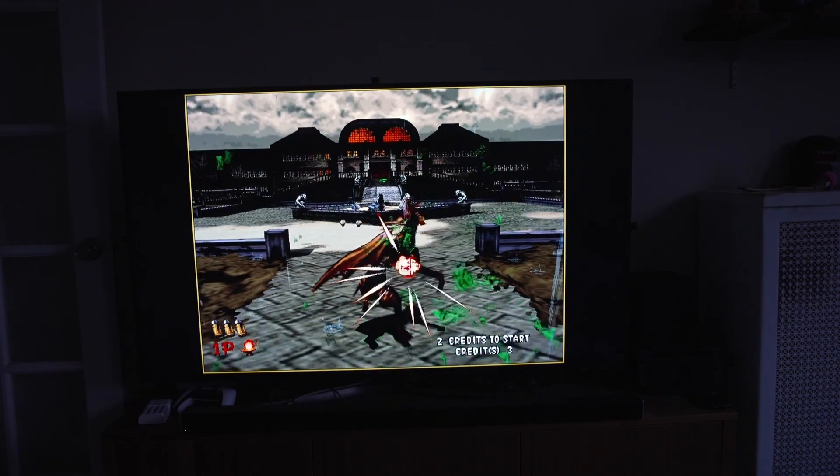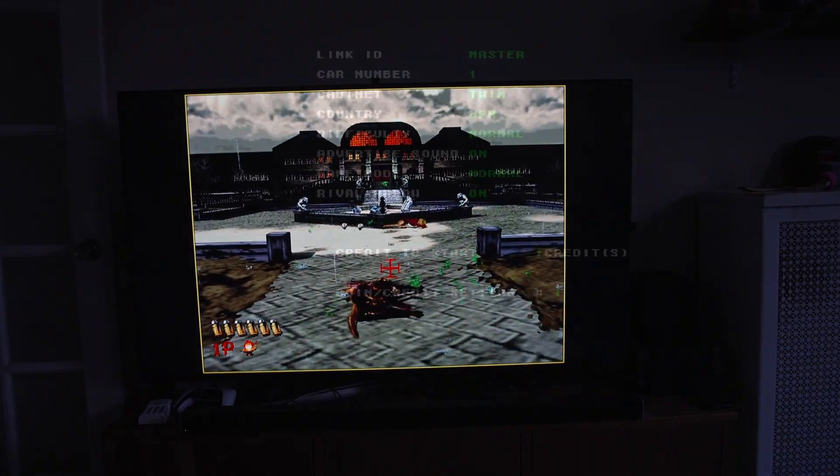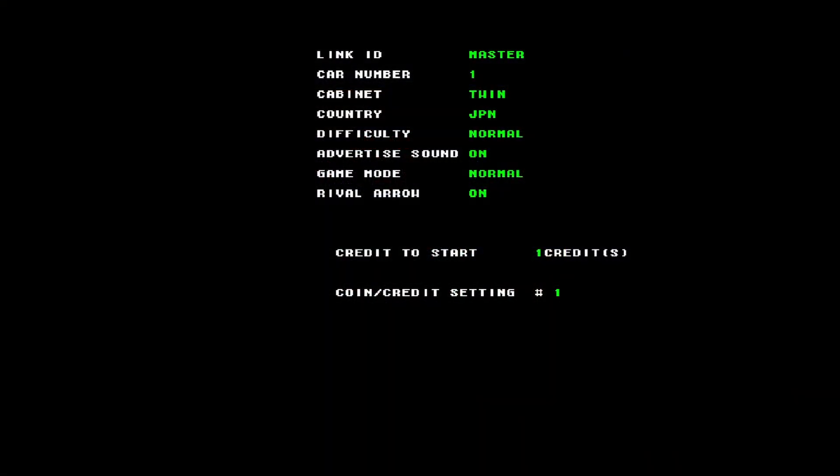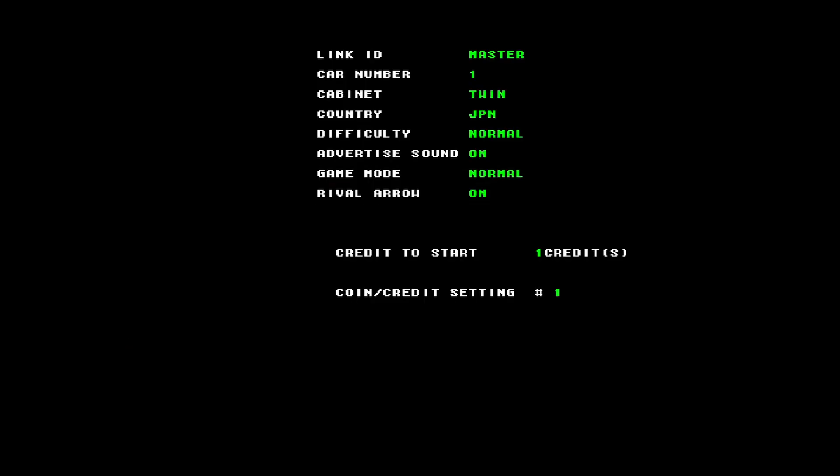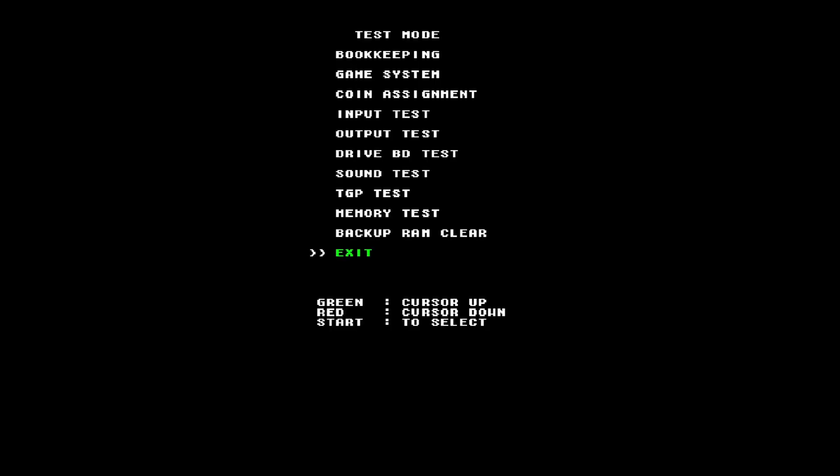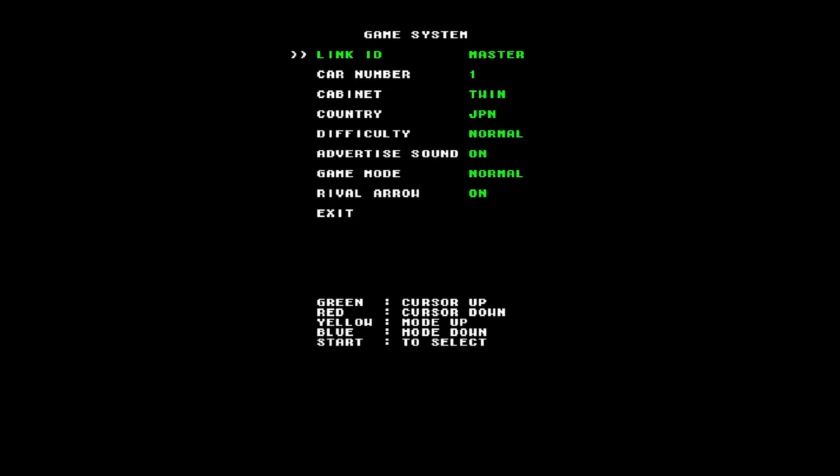Now, another thing that tricks a lot of people is the following. If you load up something like Daytona USA and don't go into the test menu yet, it's not going to boot. You're going to see Cancelled Network Board Not Present. That is because the Link ID states Master. These were multiple cabinets, but you could set them as individual cabinets. By default, the Model 2 emulator is going to see this as Master, and it's going to wait for a network connection to a second arcade cabinet. Go into Game System, go into Link ID, and set it as Single.